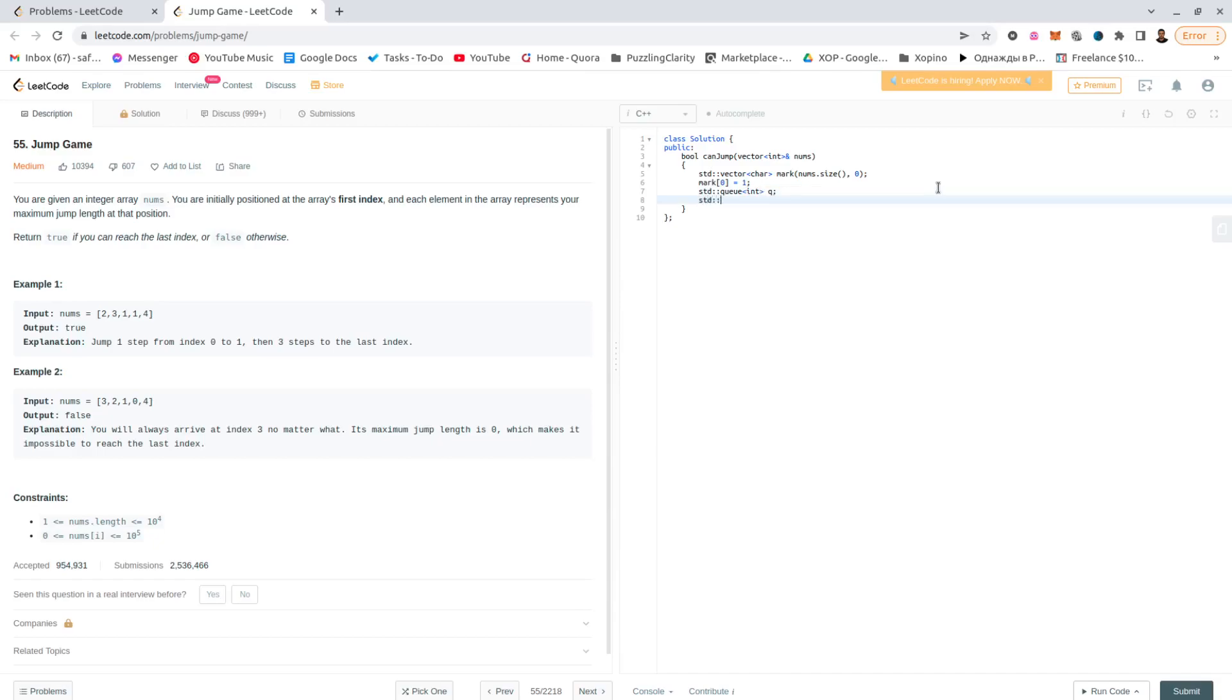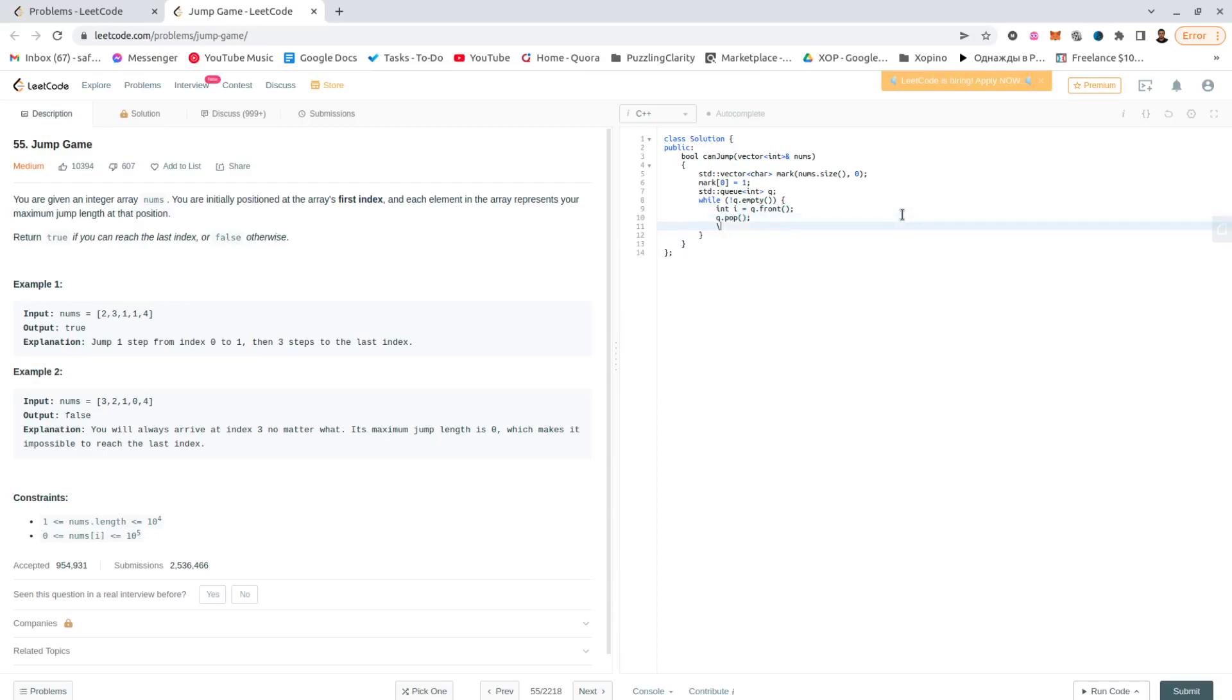Compared to the previous one, we only need to know how many jumps it took. Alright, so while not Q, empty, I would be the front, pop. Okay, that was a bad idea, I'll call this x.